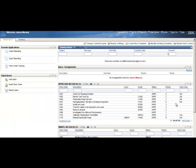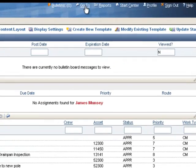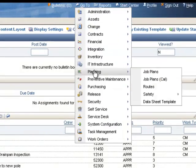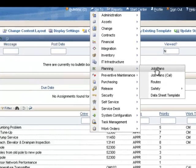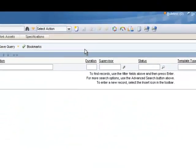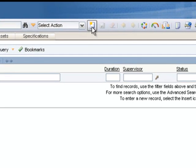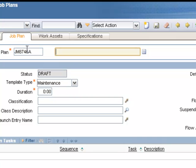In this presentation, we will create a basic job plan and assign it to a work order. We'll click on Go To, down to the planning module, and slide across to Job Plans. To begin a new job plan, we'll click on the New Record button on top. You must give the job plan a unique job plan identifier and tap over to the Description field. We'll give it a basic description.